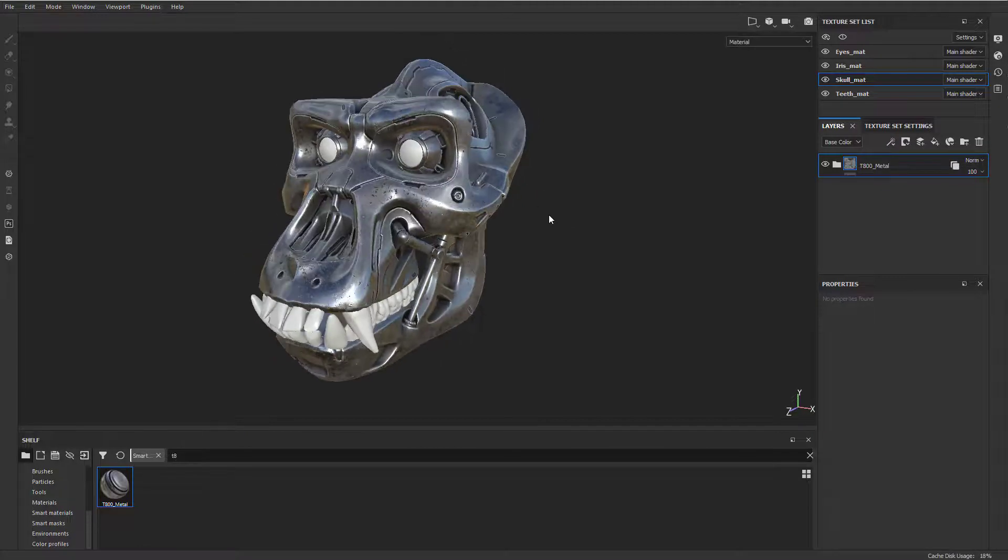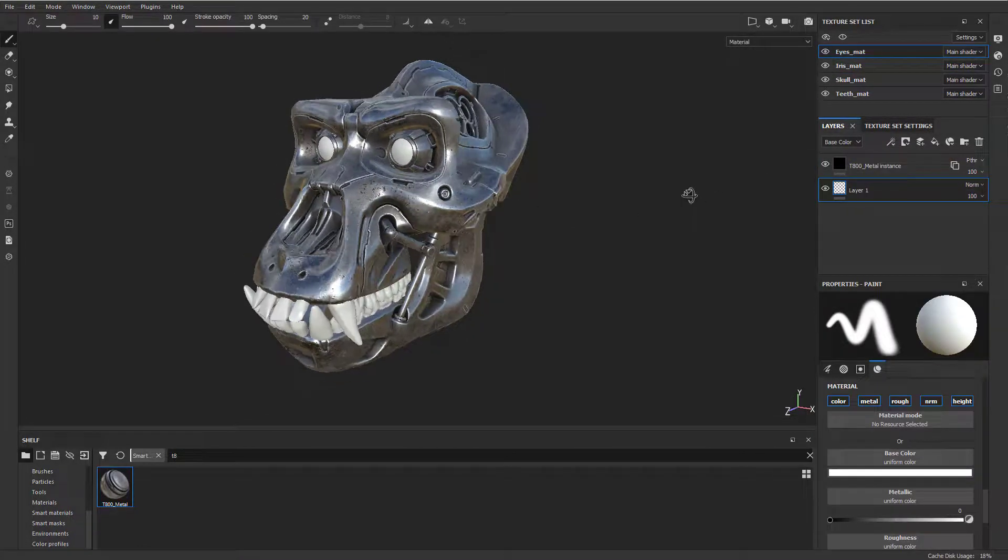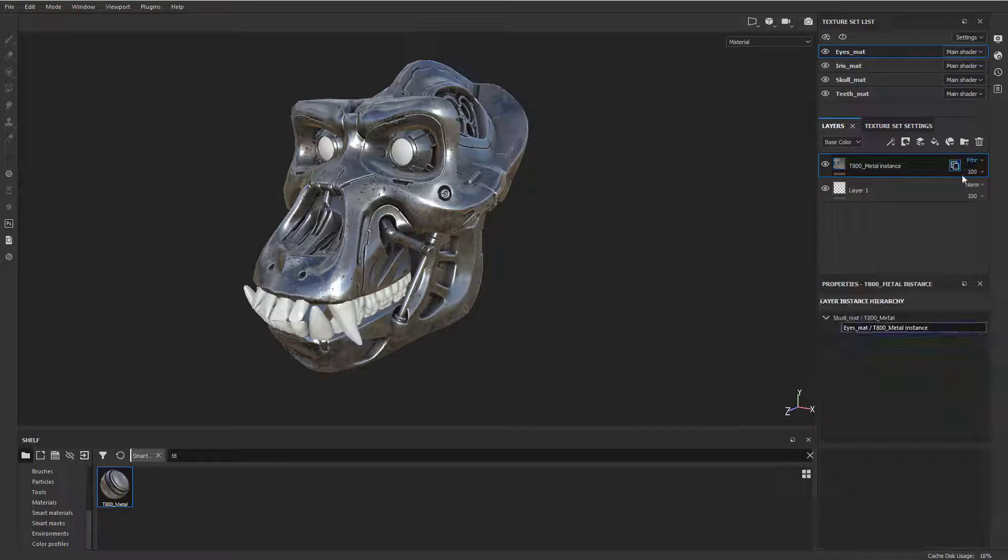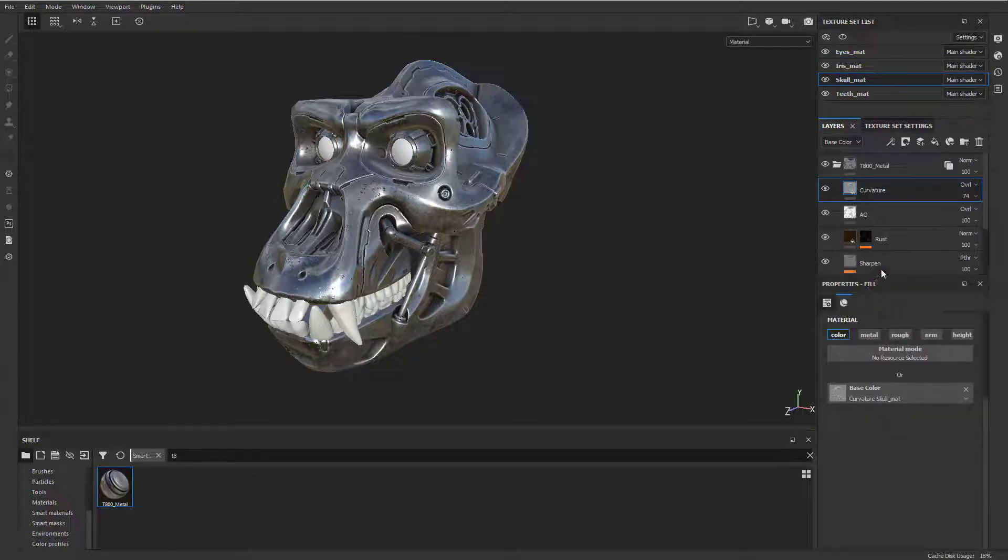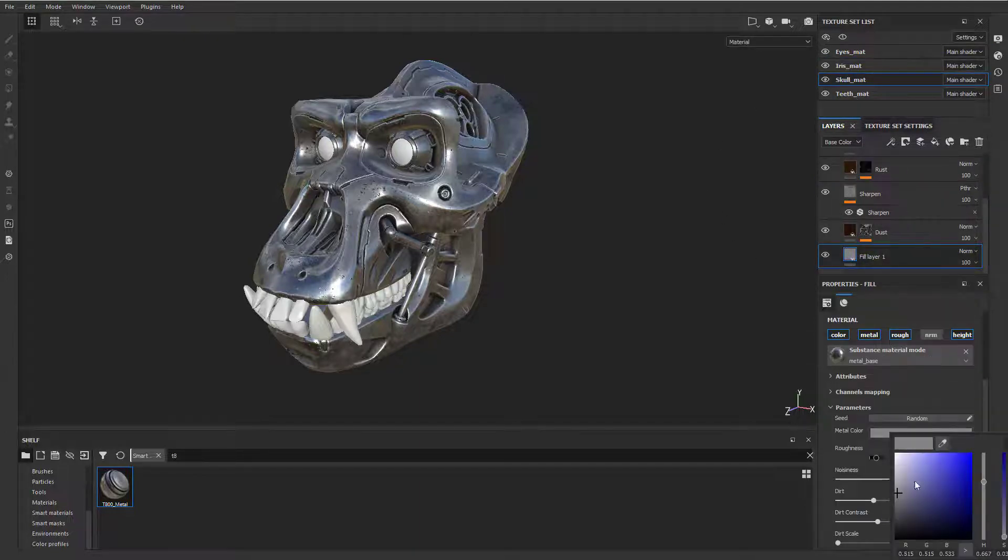And now we have it on the eyeballs. So here's my eyes, and you can see this little icon. This is where the actual instance is. So if I want to make any changes, I have to go back to the skull. And now when I change this fill layer,